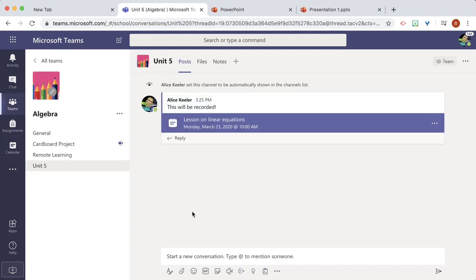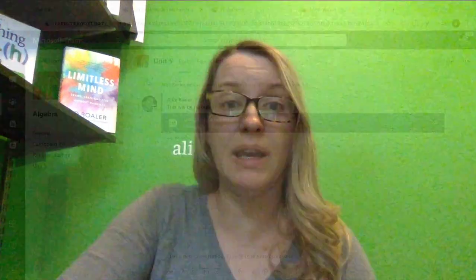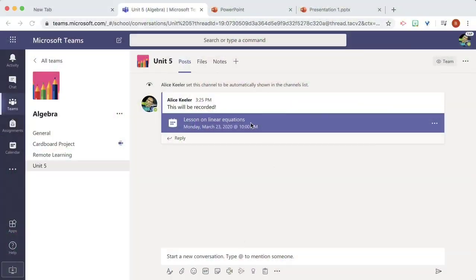The algebra team I'm able to see this meeting is scheduled and when the time comes the students will go to the channel and click on the meeting to join.